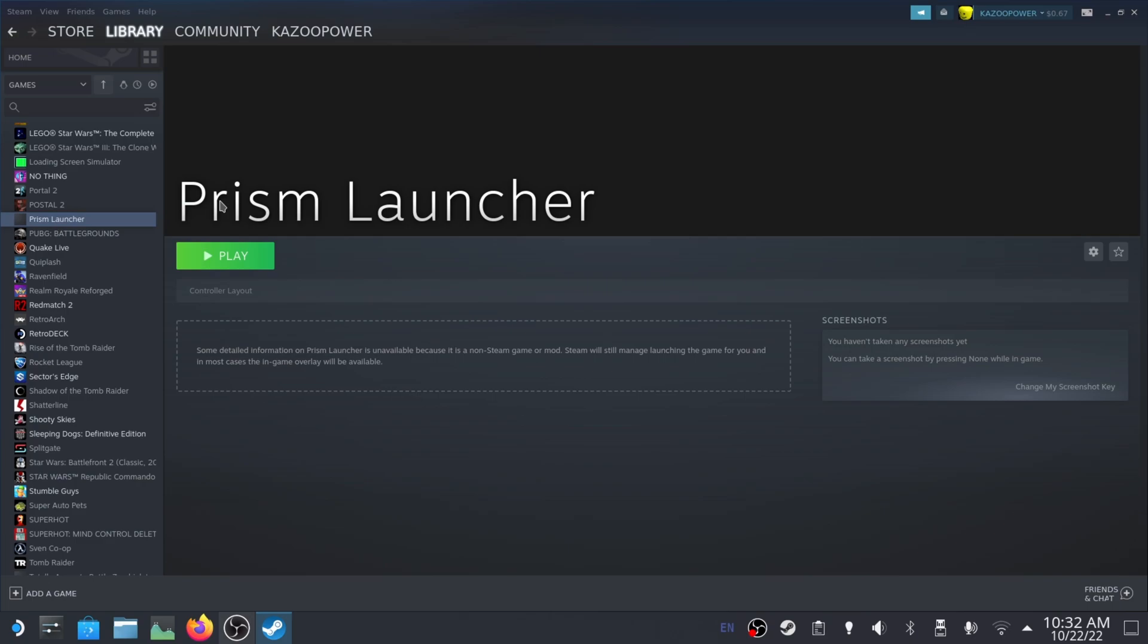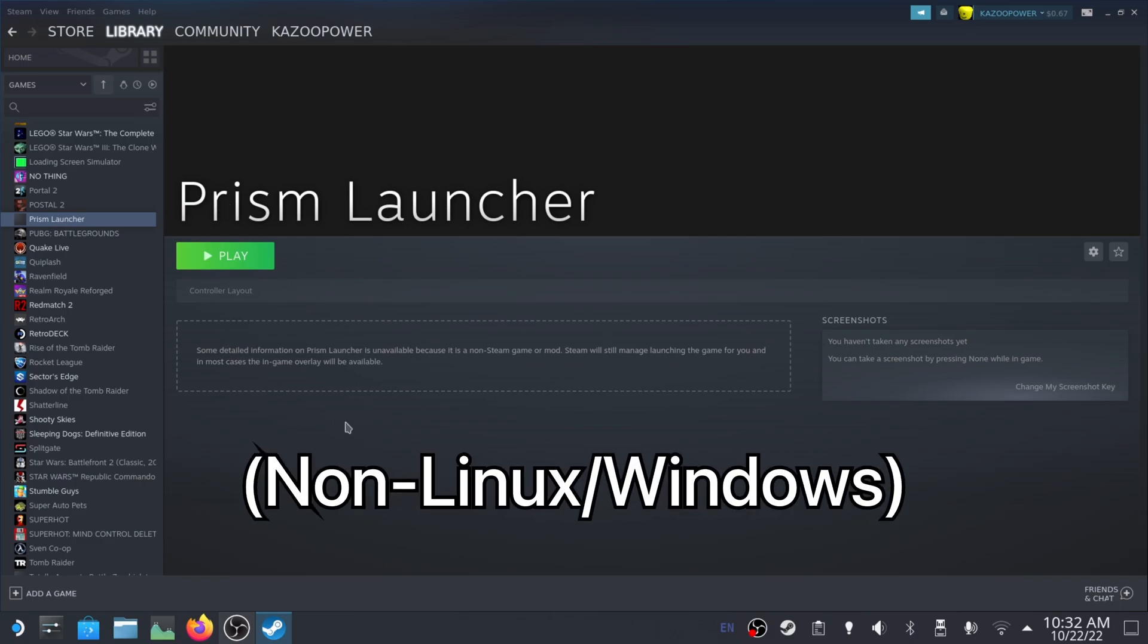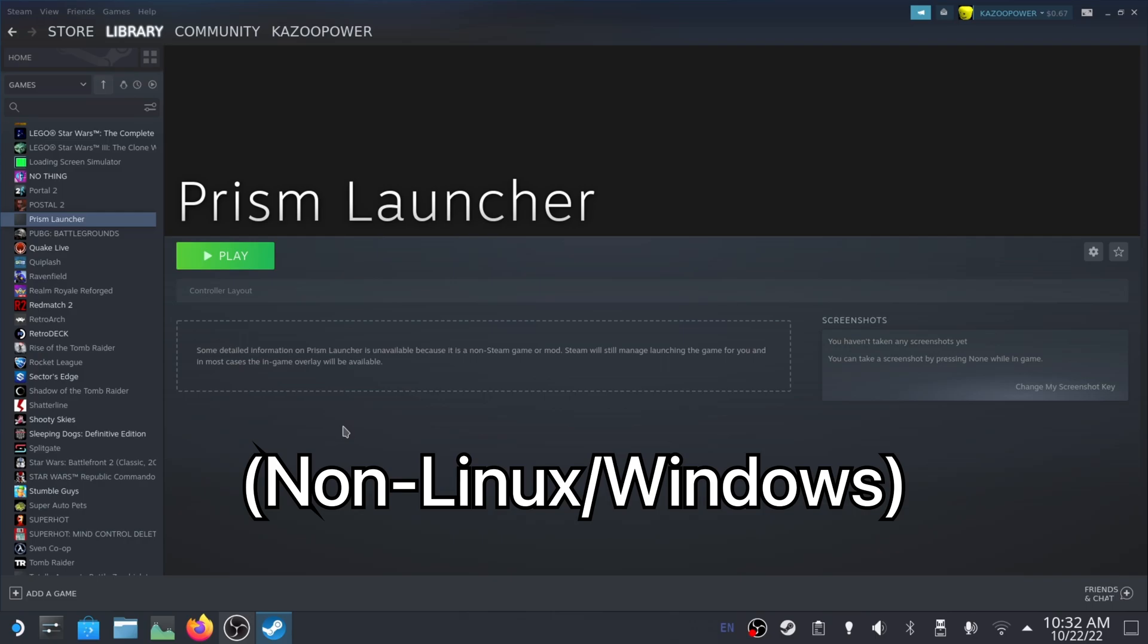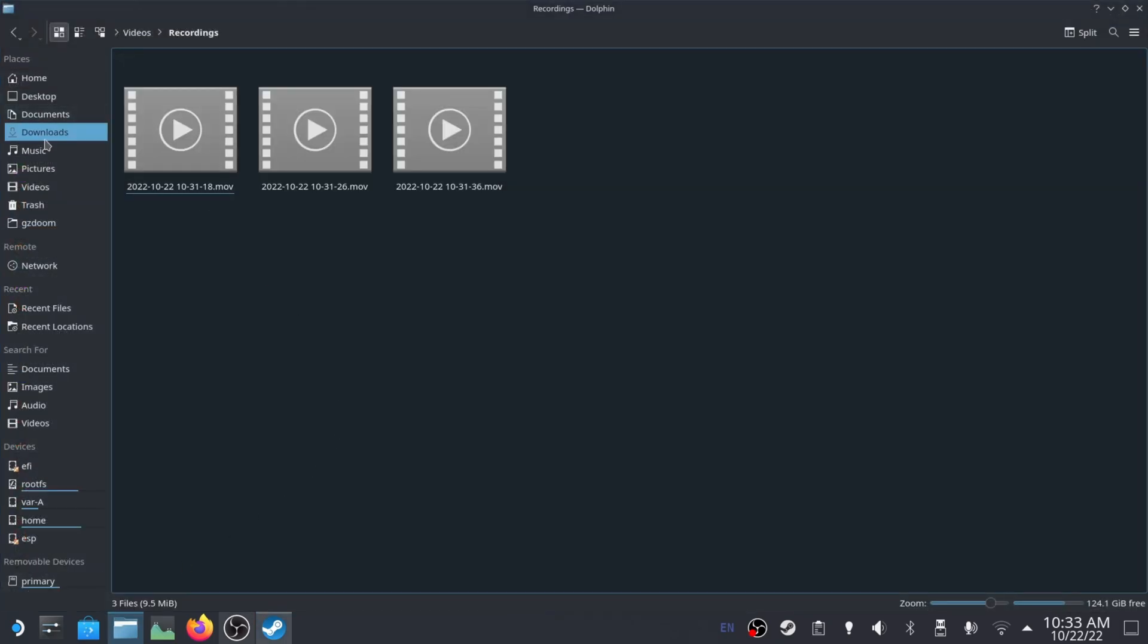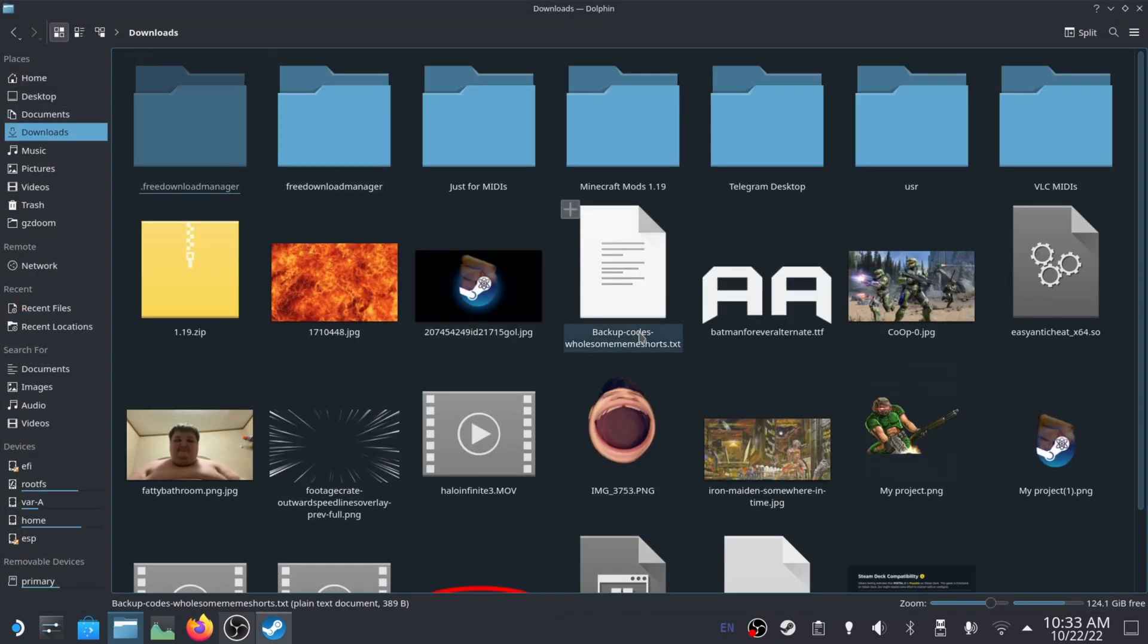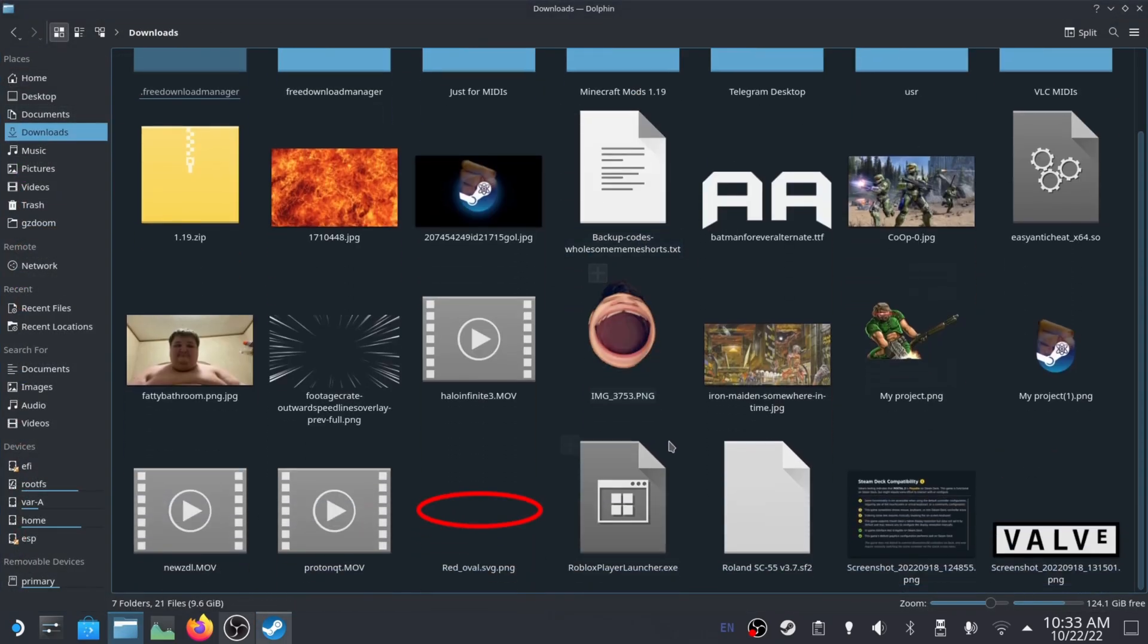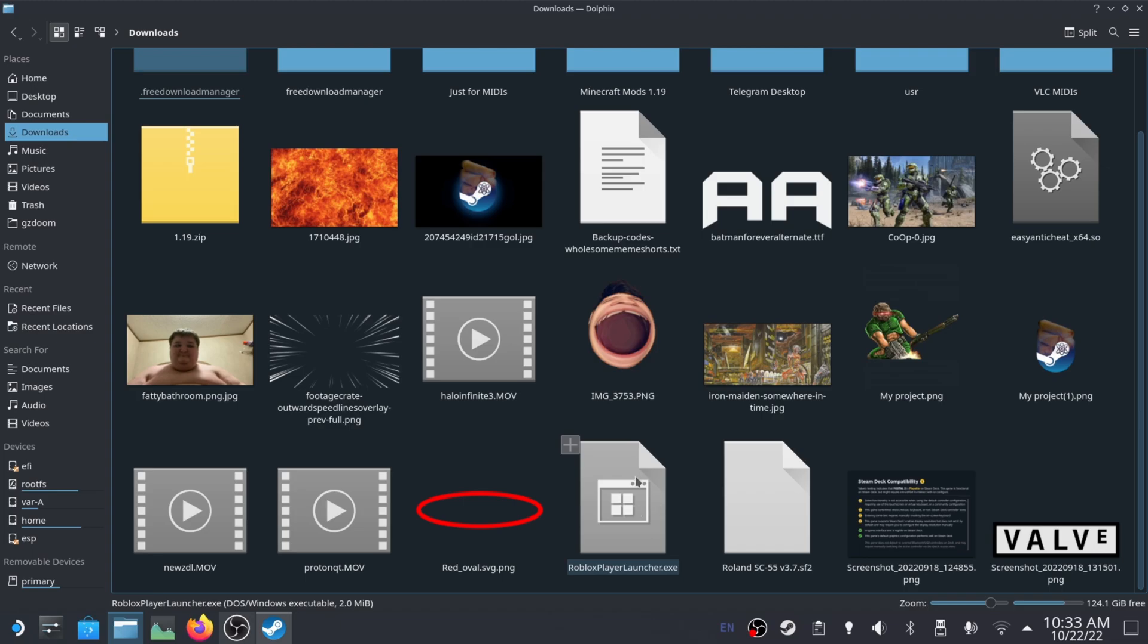So that's there. Next up, how to add a non-Steam Deck application, so game or application onto Steam. This can be any old piece of Windows software, so it can be EXE, MSI, you know what I'm talking about. Once you have it downloaded, you just find it in your downloads folder. And then today we're going to be using the Roblox launcher, which I've tried installing Roblox on the Steam Deck, it doesn't work, but I'm just going to use this launcher here anyways as an example.